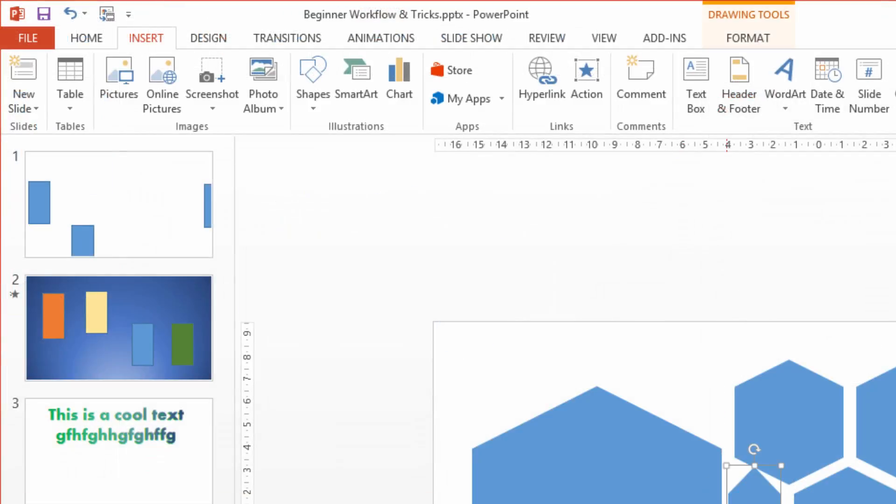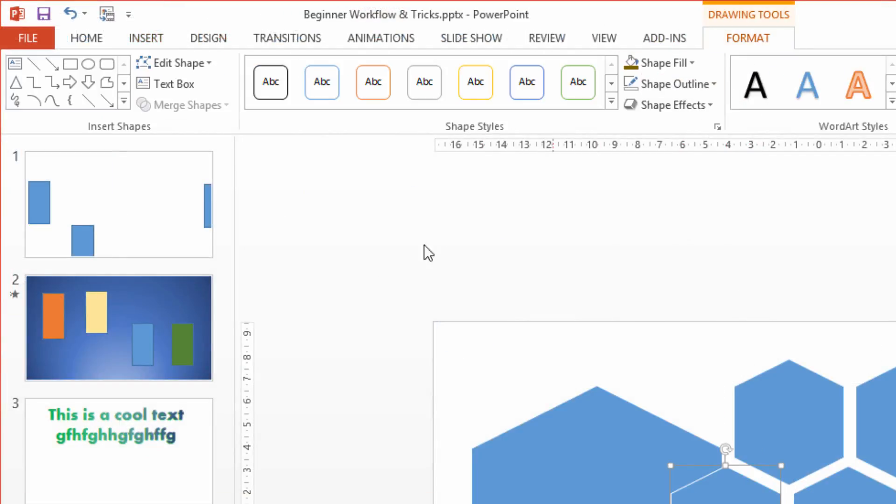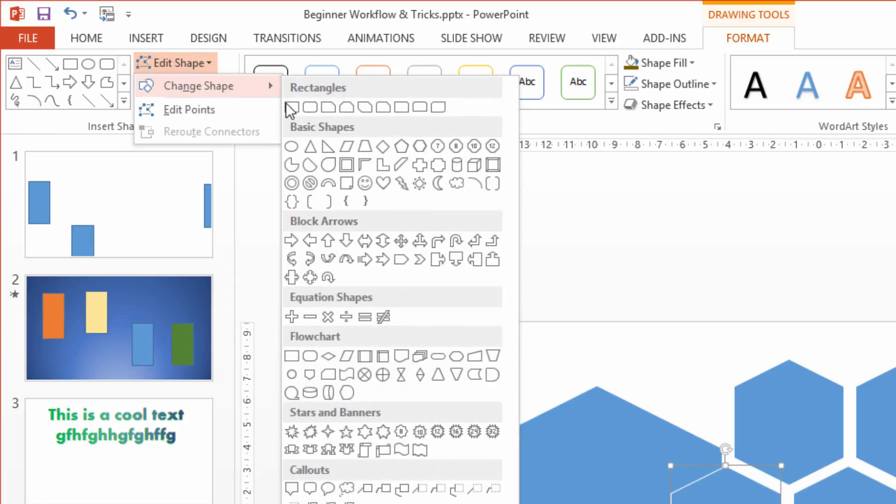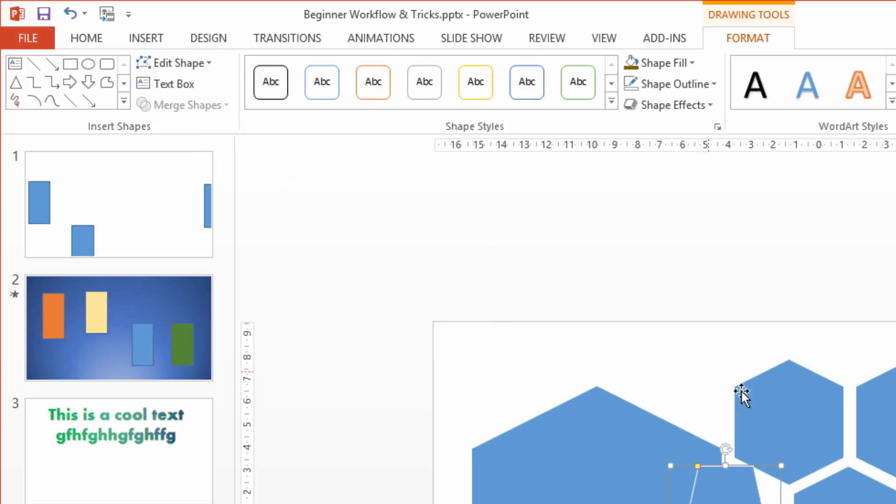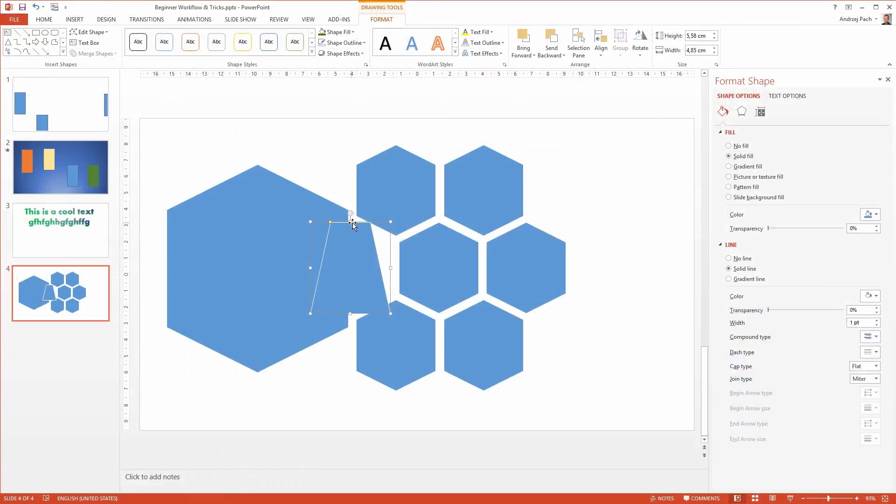Since I can't with this shape, I go quickly to drawing tools, edit shape, change shape, and I search for a shape which would work here. I instantly see that a trapezoid, obviously, would be a good choice. I make it smaller.